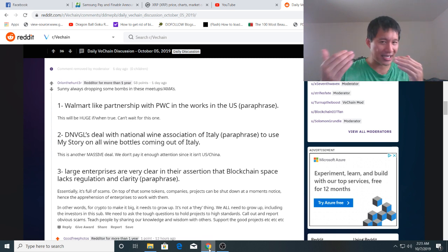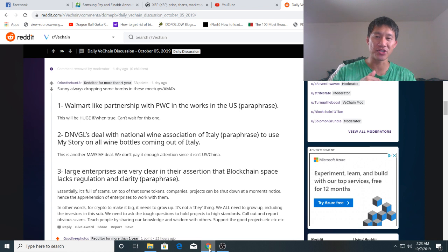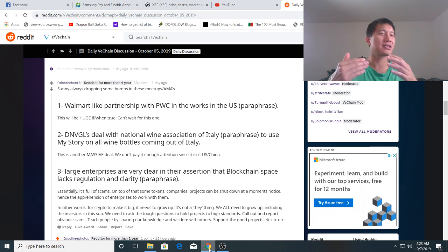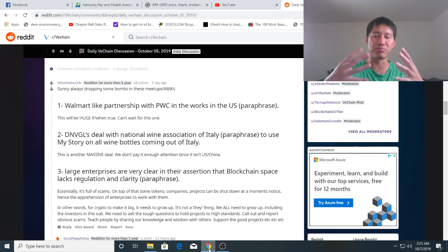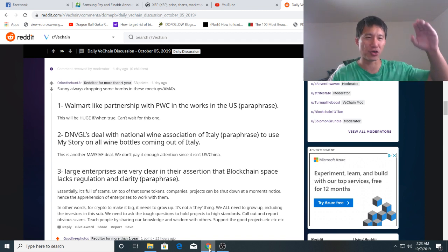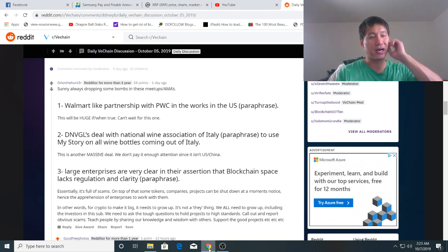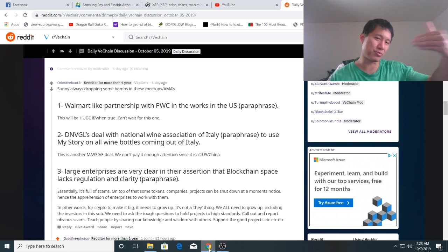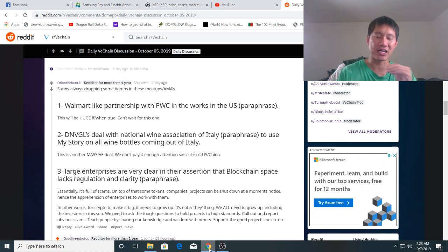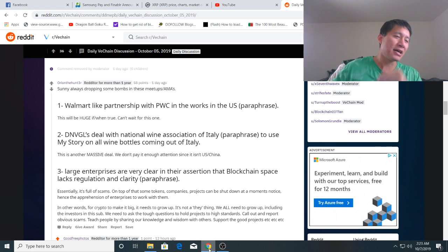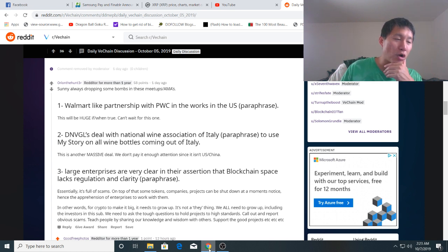And then the second thing he dropped was DNVGL's deal with the National Wine Association of Italy. It's really like, it's not, I don't know about the national wine but it's a lot of Italy's biggest wine manufacturers. To use My Story, which is kind of like the storyboard thing about how the wine got there and the production process and all that stuff. To use My Story on all wine bottles coming out of Italy. I think Italy outside of France and maybe California might produce more wine than anyone in the world.